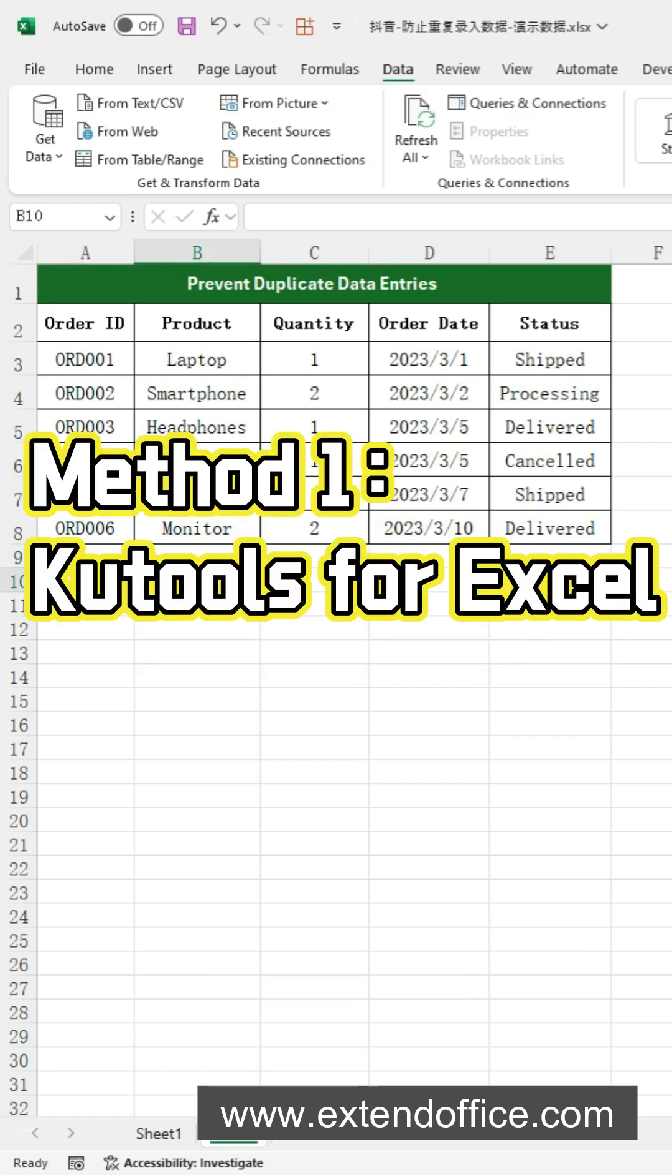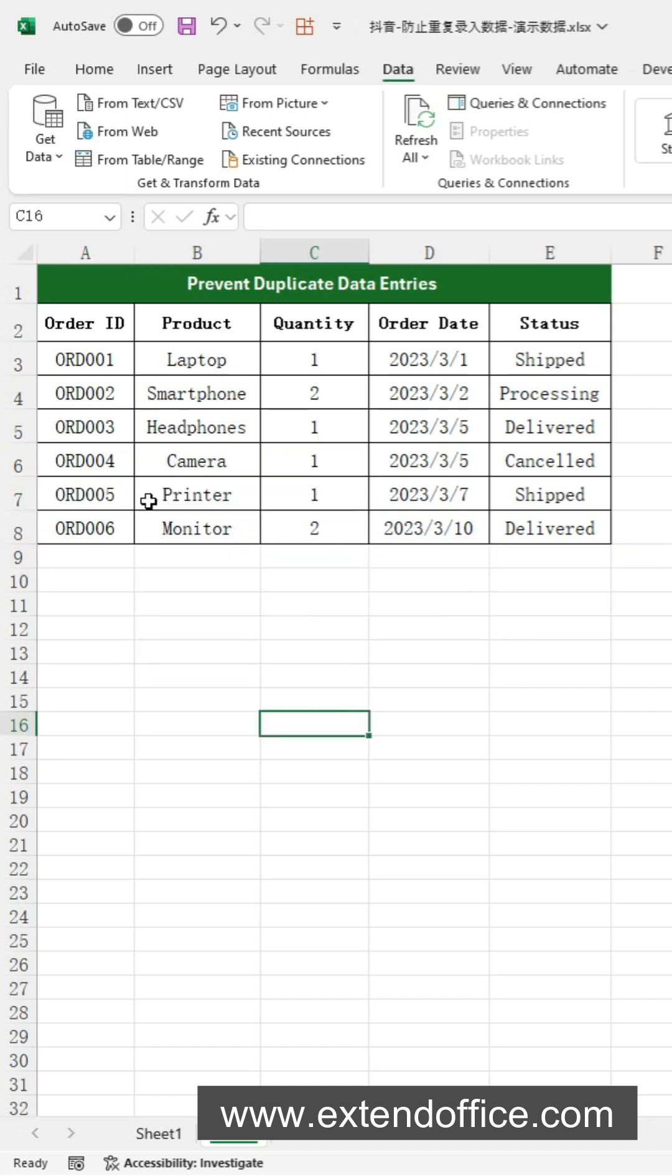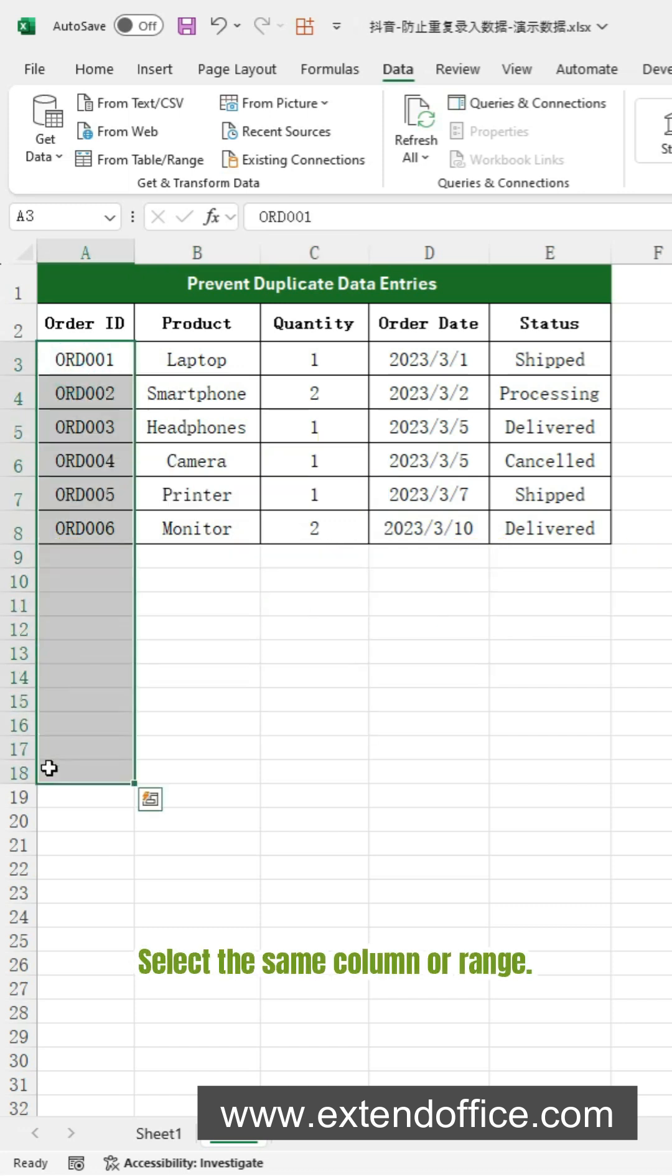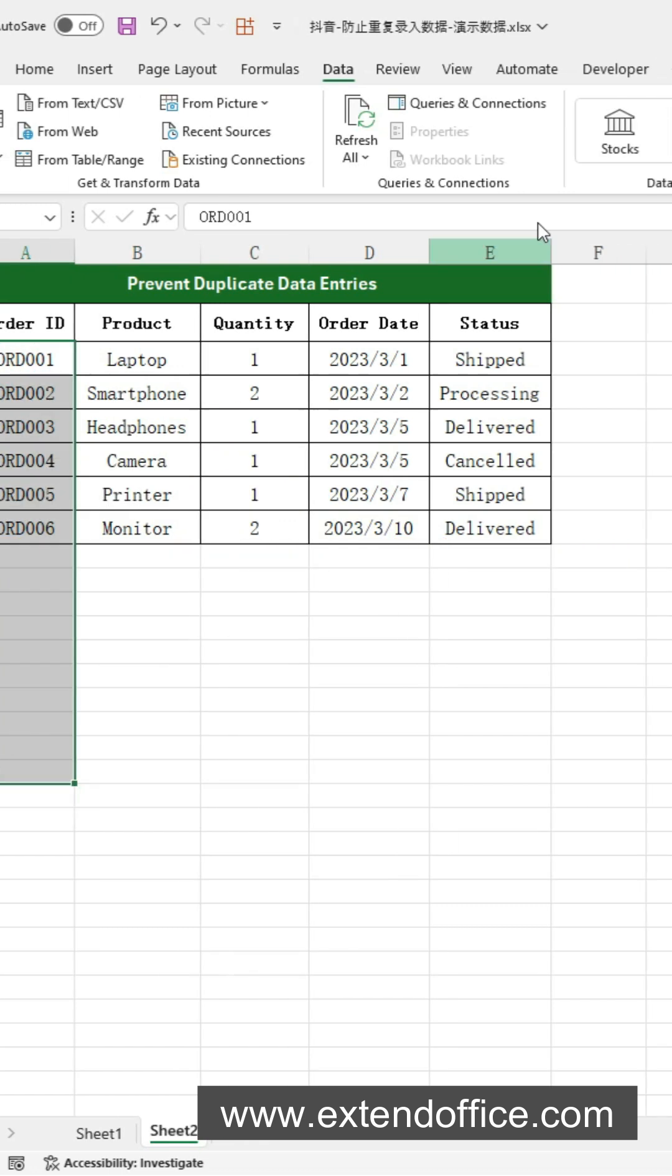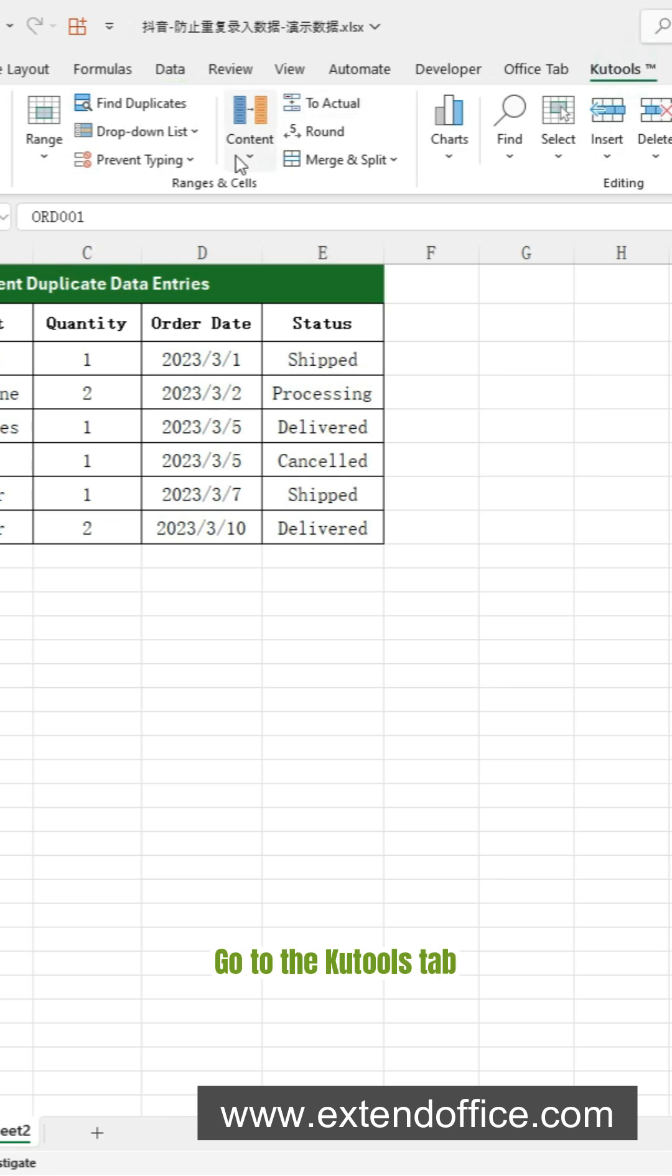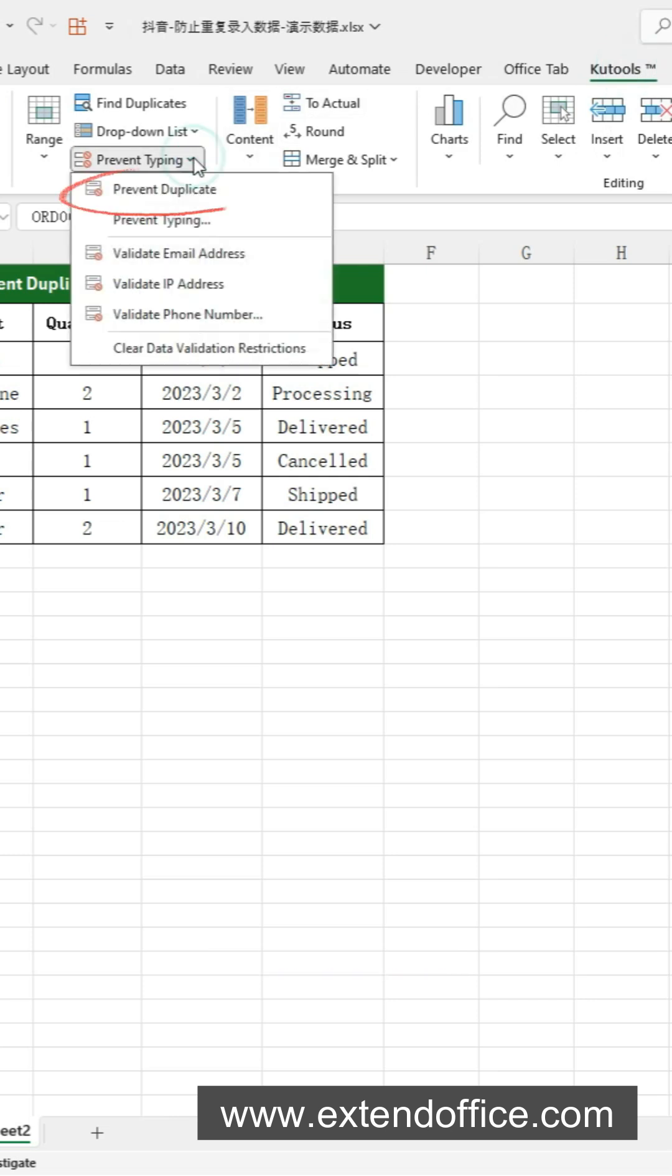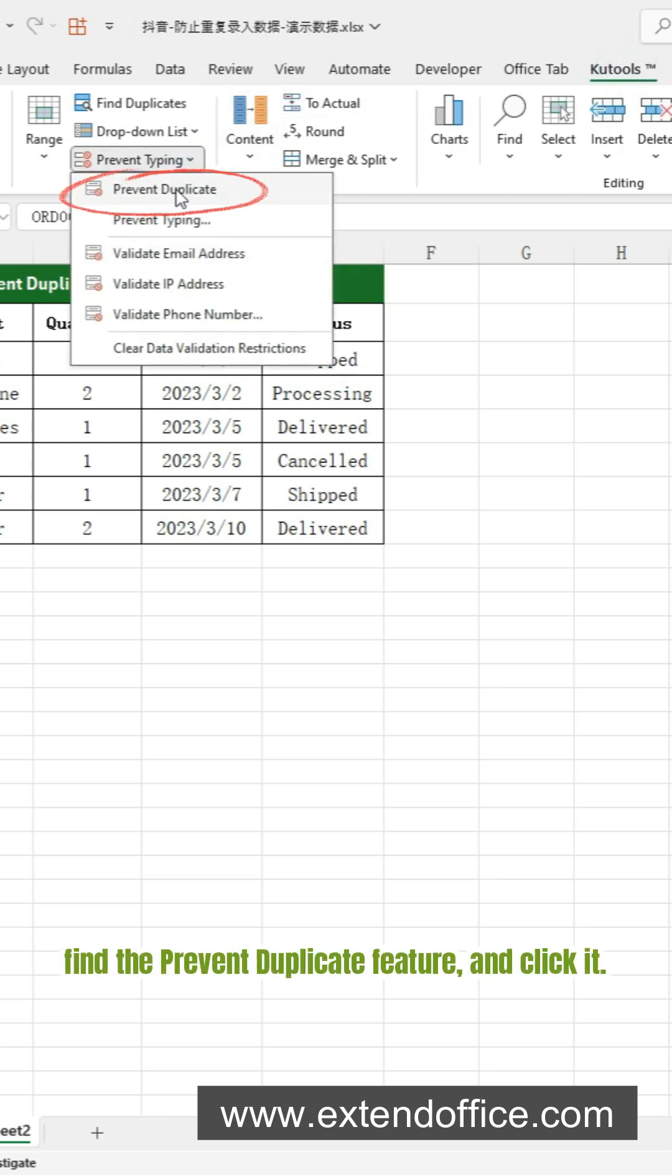Now, let's switch gears to an even simpler solution using Qtools for Excel. Select the same column or range. Go to the Qtools tab. Find the Prevent Duplicate feature and click it.